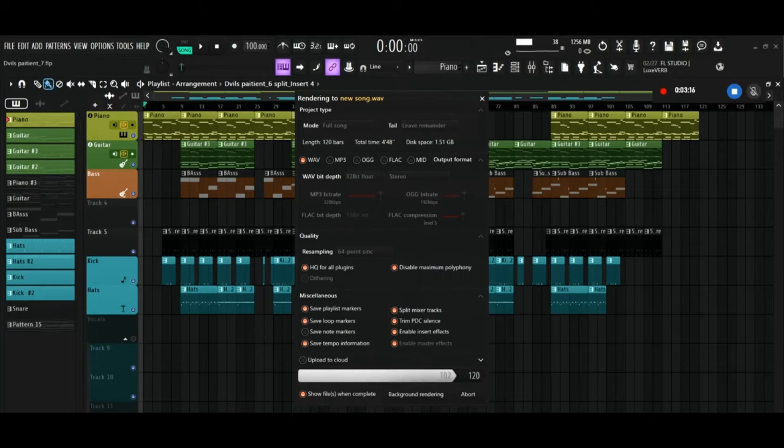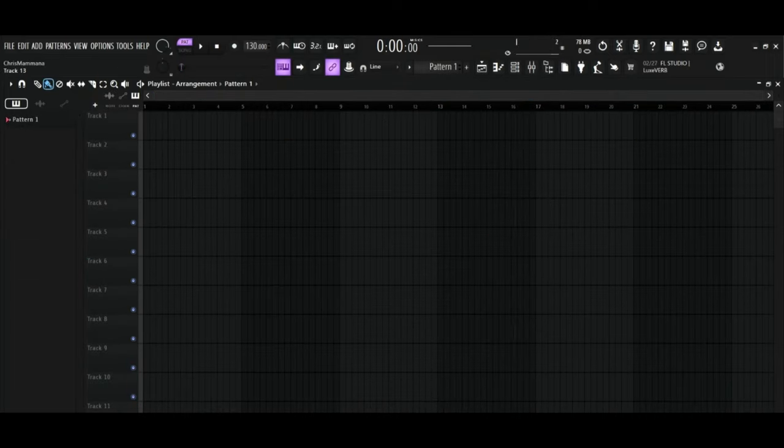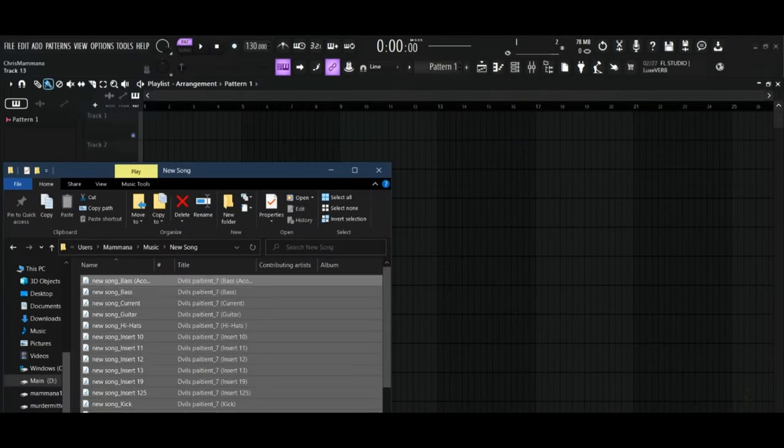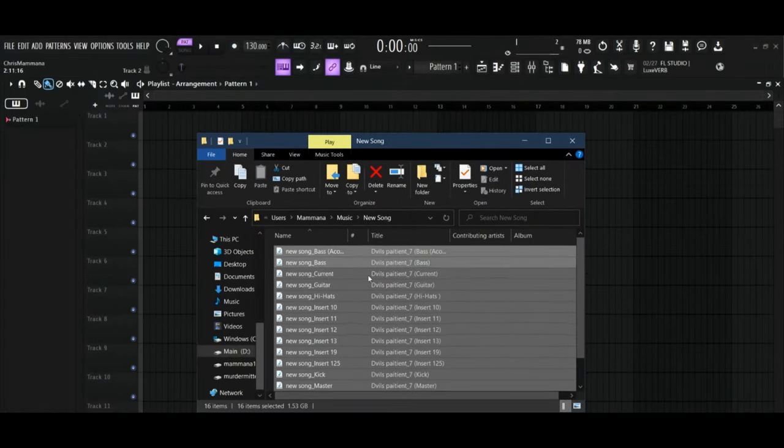Open your new song folder and select all of the files in the folder. There will be one for each mixer track as well as a current and master.